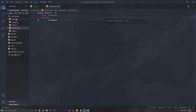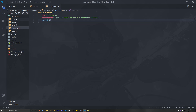Then we have the description, which you can write whatever you want. For me it's going to be 'get information about a Minecraft server.' And finally, we're going to do the execute method and we're going to get client, message, args, and also passing Discord because we're going to be creating an embed.